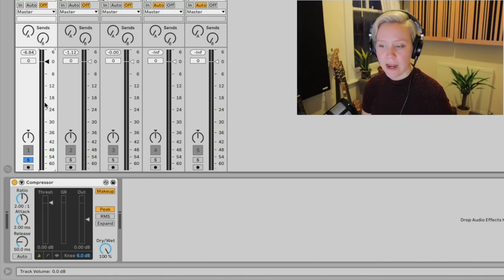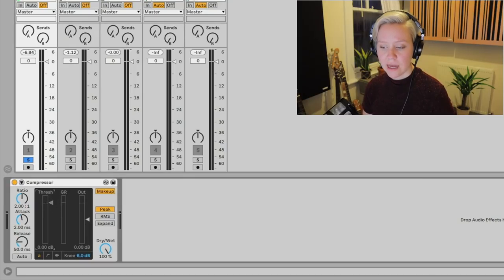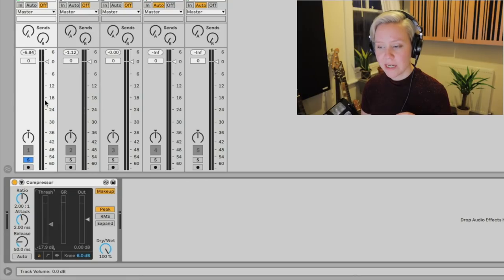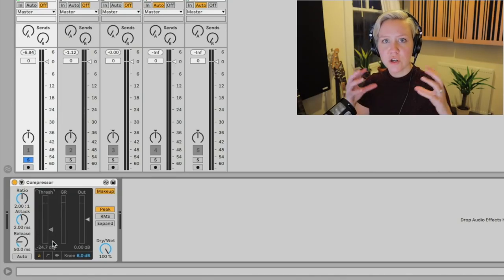We can see that the lowest point of the dynamics is around minus 24 dB and the highest point is about minus 6 dB. If I move the threshold control down, it goes into negative dB values. Since the quietest part of this vocal is around minus 18 to minus 21, I'll try setting the threshold at minus 24 — just under it — so it captures most of the dynamics between the loudest and quietest parts of the vocal.